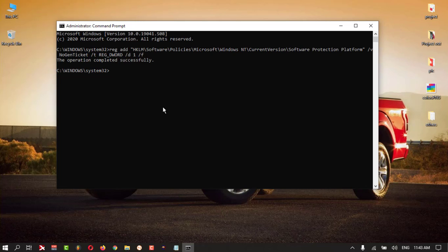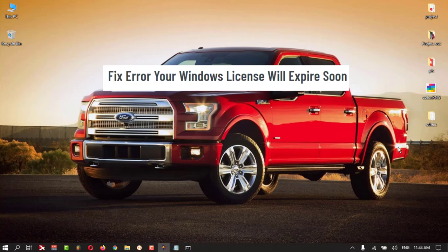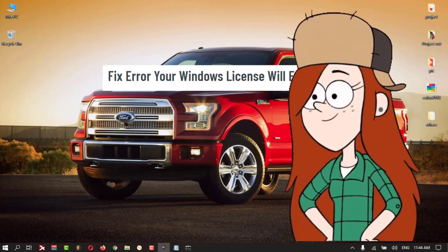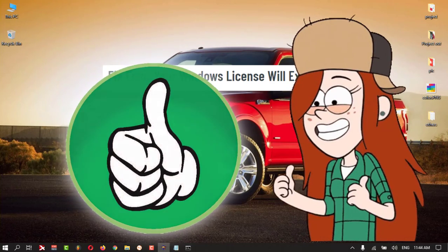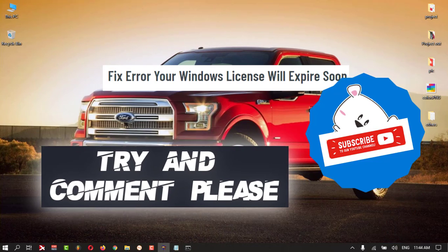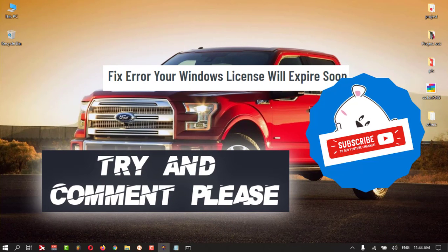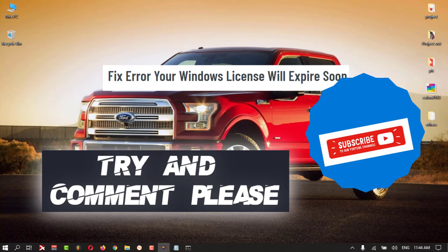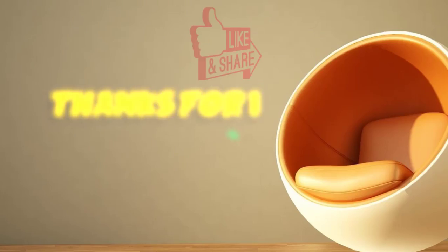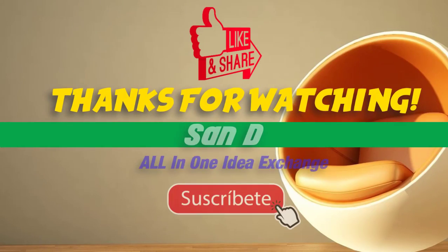Try these three methods and check whether your problem is fixed. I hope you enjoyed the video. See you in the next one. If you liked it, give a thumbs up to my video, comment, and subscribe please. Thanks for watching.